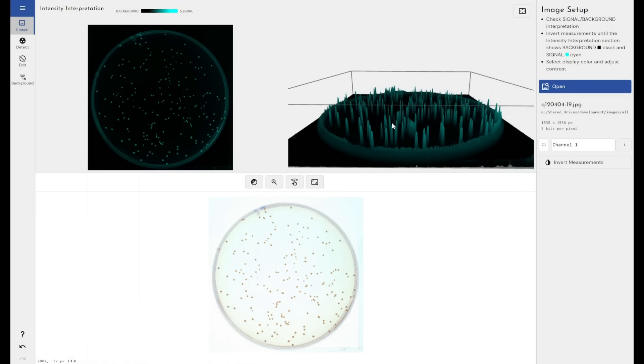If I had an inverted image, for example, these peaks were displayed as troughs and the background was showing up very high as teal, we know that we need to come here and invert this image for the measurements to be taken correctly.